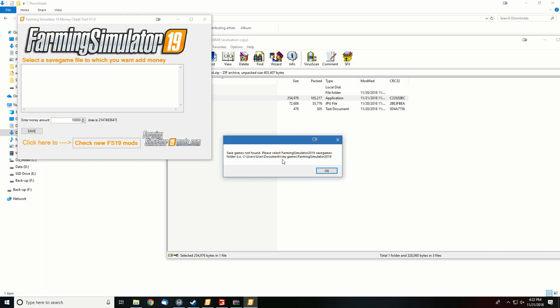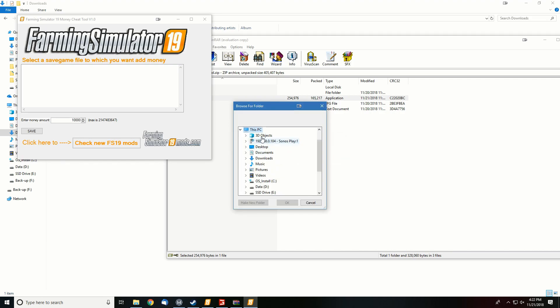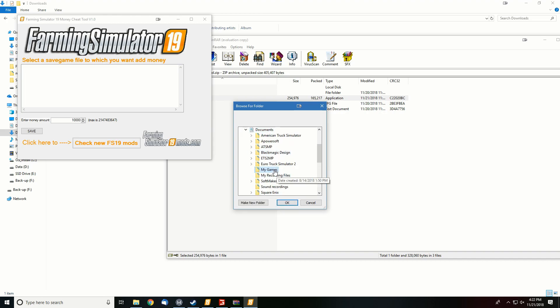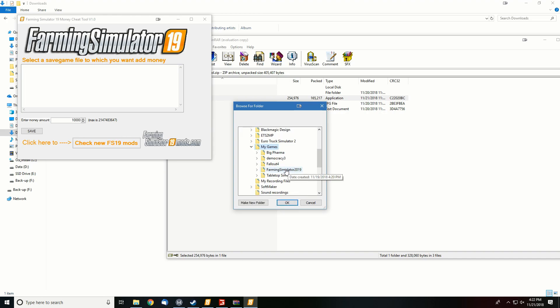So you need to point this program in the direction to where all your save games are. Now on the Steam version of this game, it's just in My Games underneath Farming Sim 2019. If you have the retail version, I'm not quite sure where that will be.